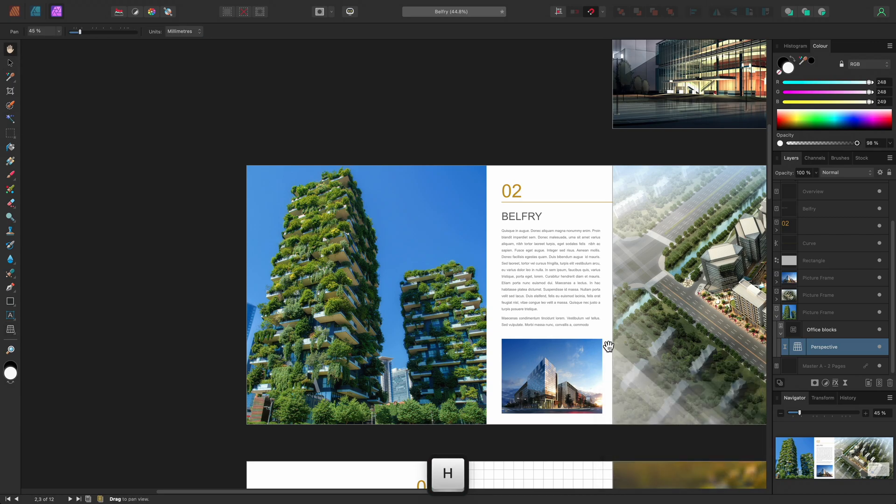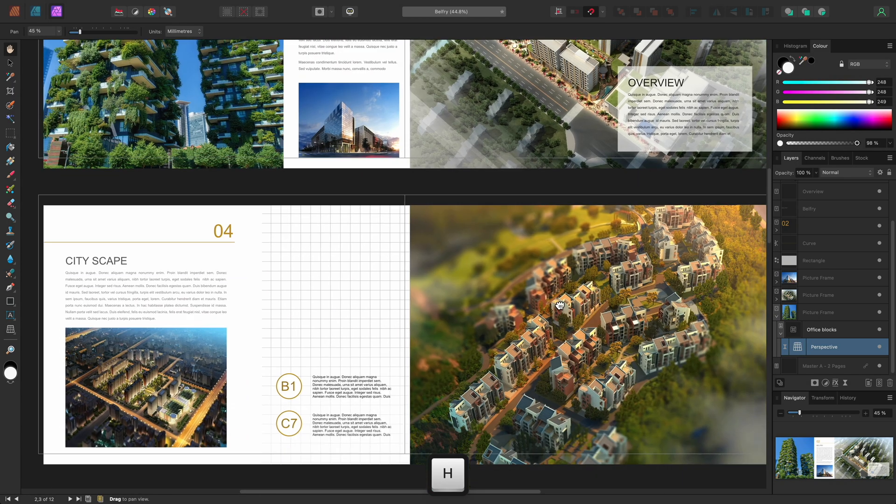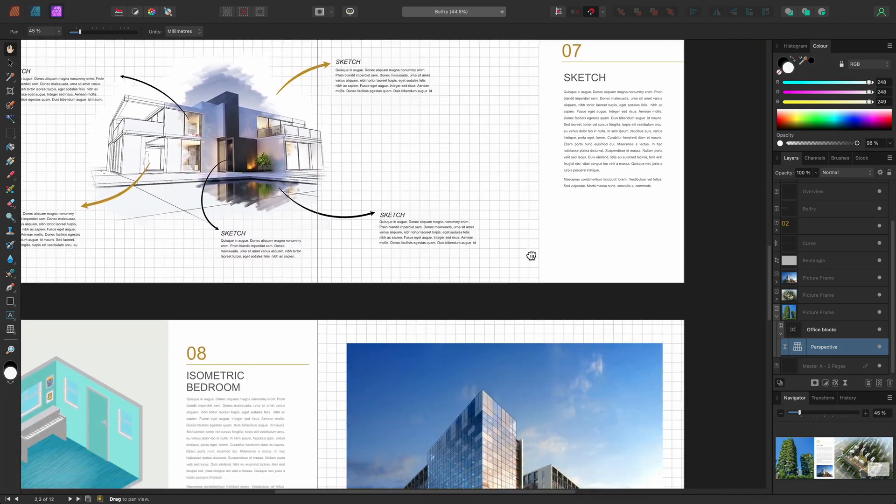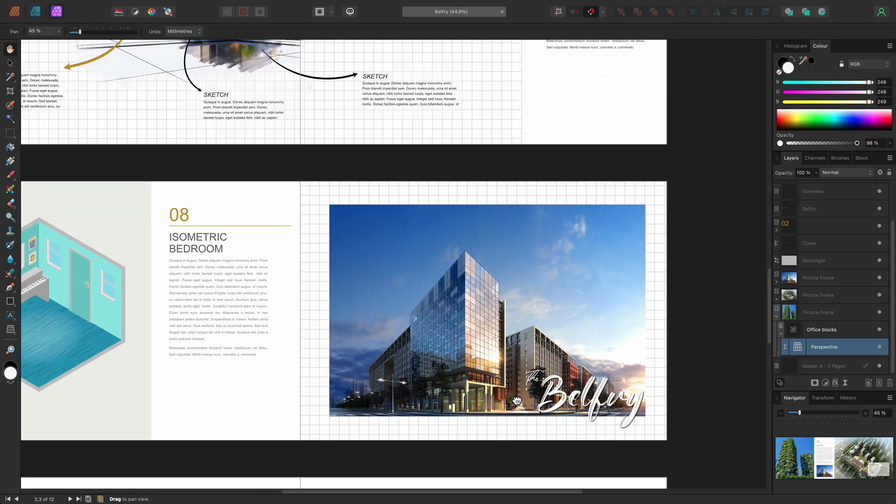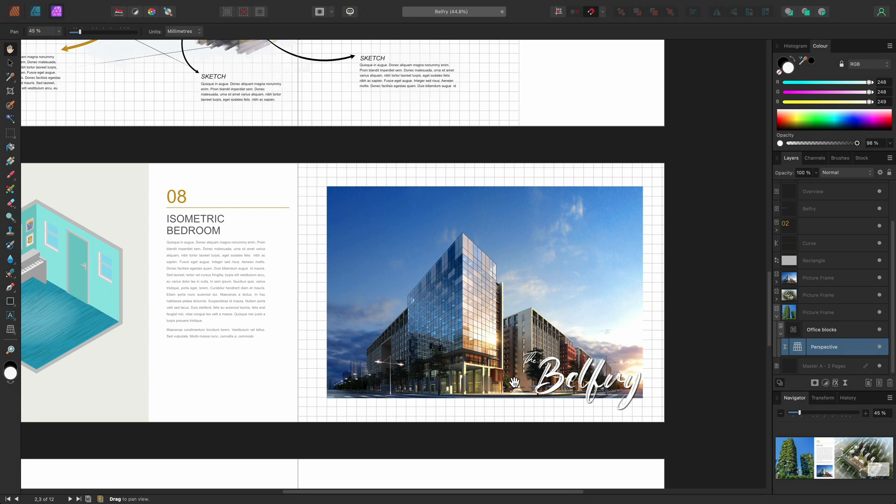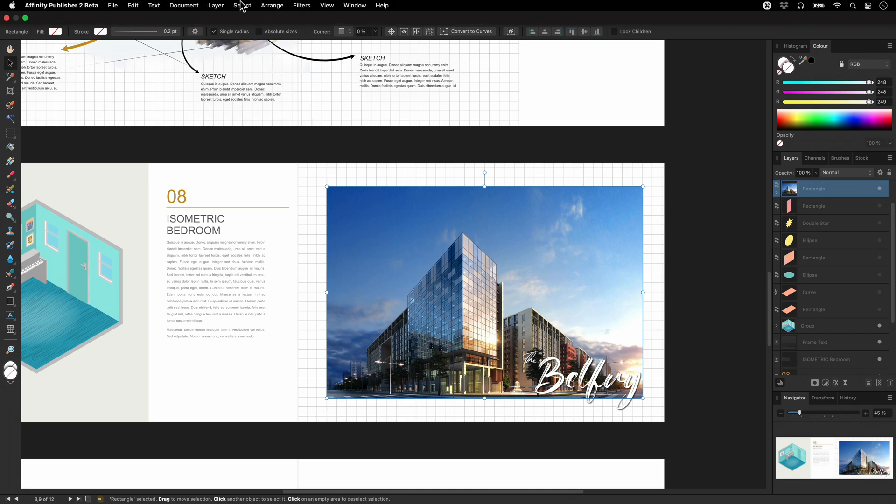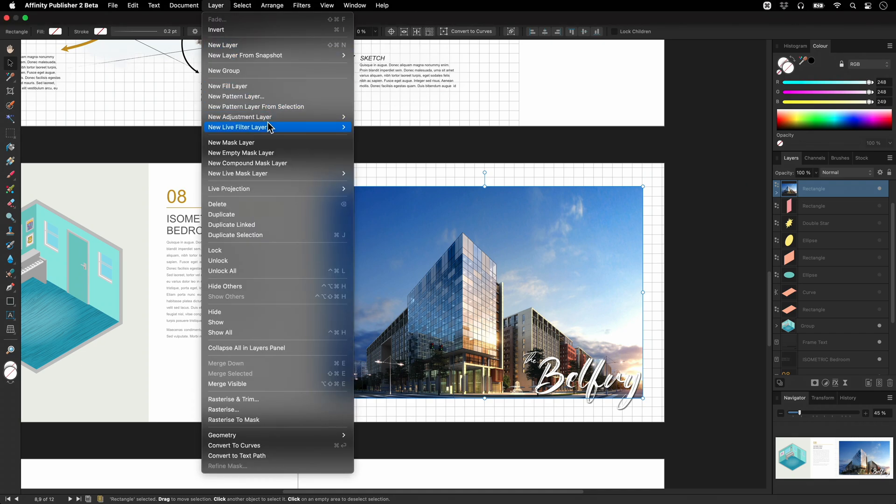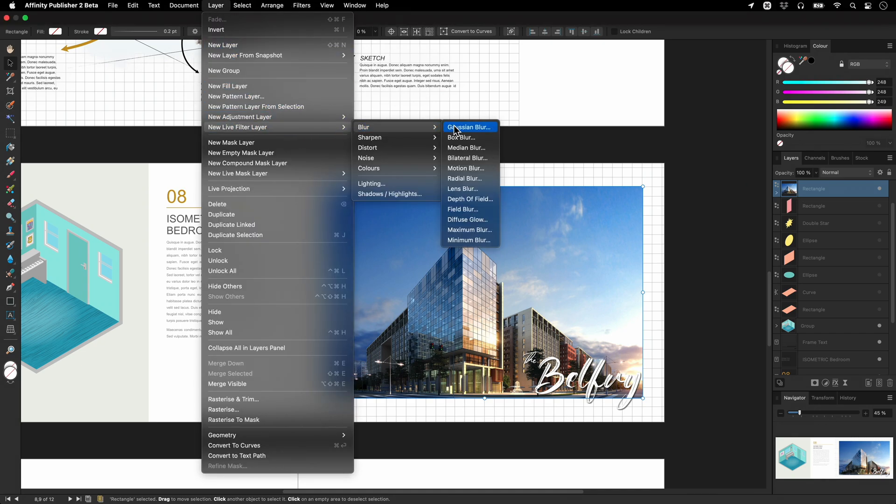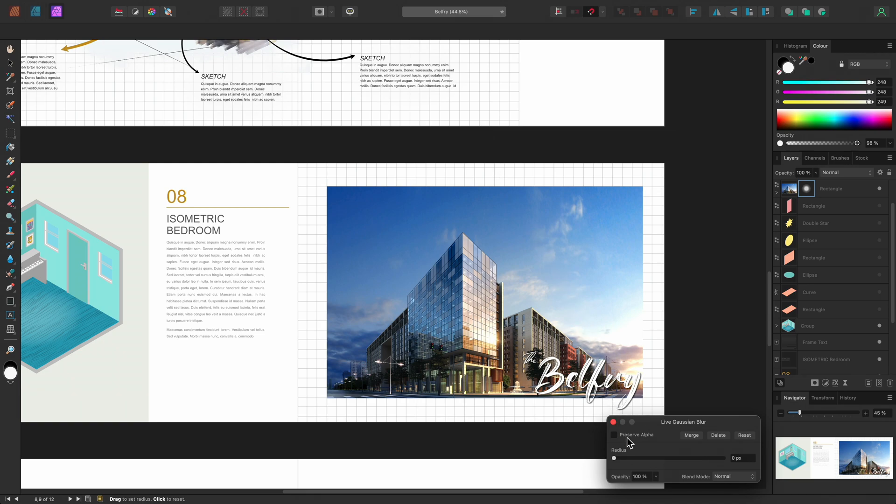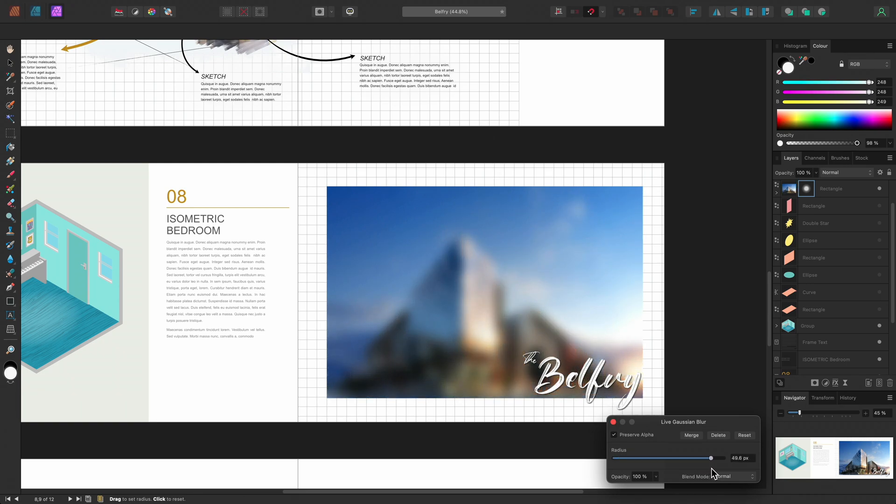Finally, I'll move down to this page, and select this image, which has been cropped using a rectangle layer. I'll add a live Gaussian blur, check Preserve Alpha, then bring the radius up to a high value.